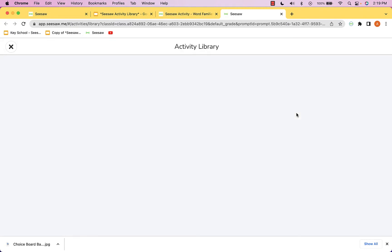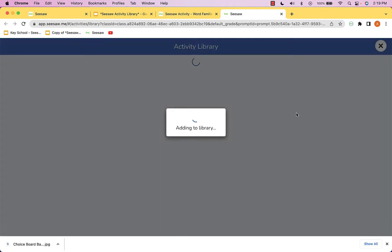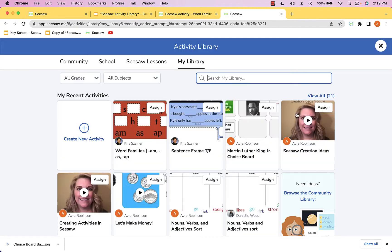Let's click on that and you'll see what happens. This activity created by Chris gets saved into your seesaw library where it says my library right here.